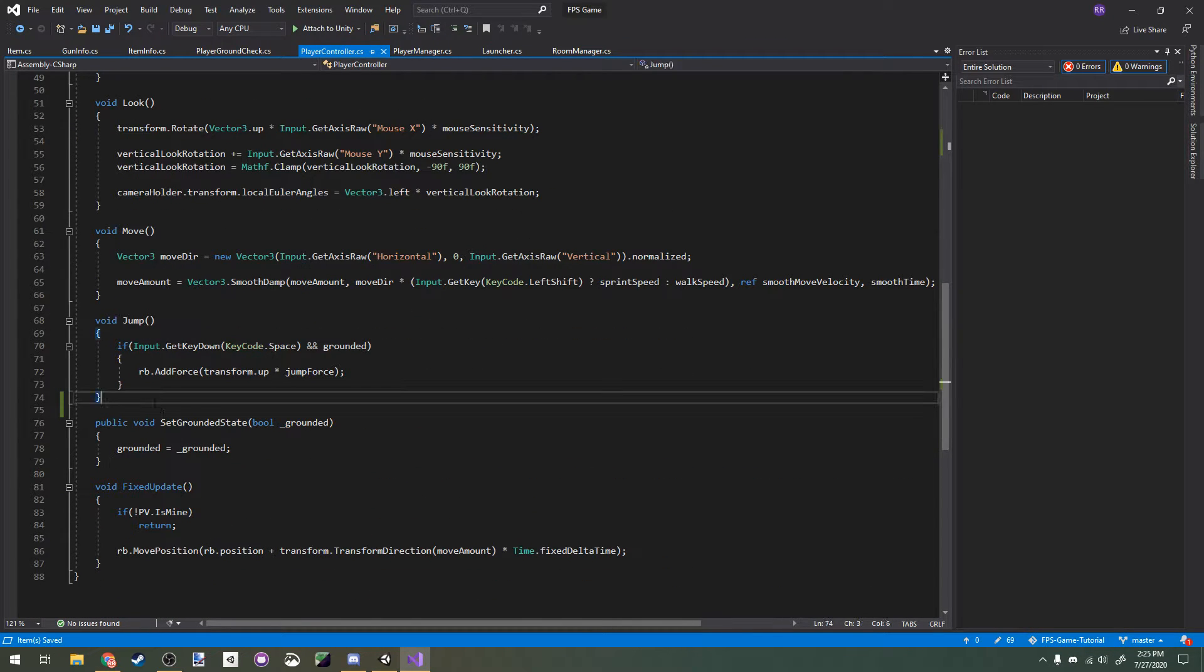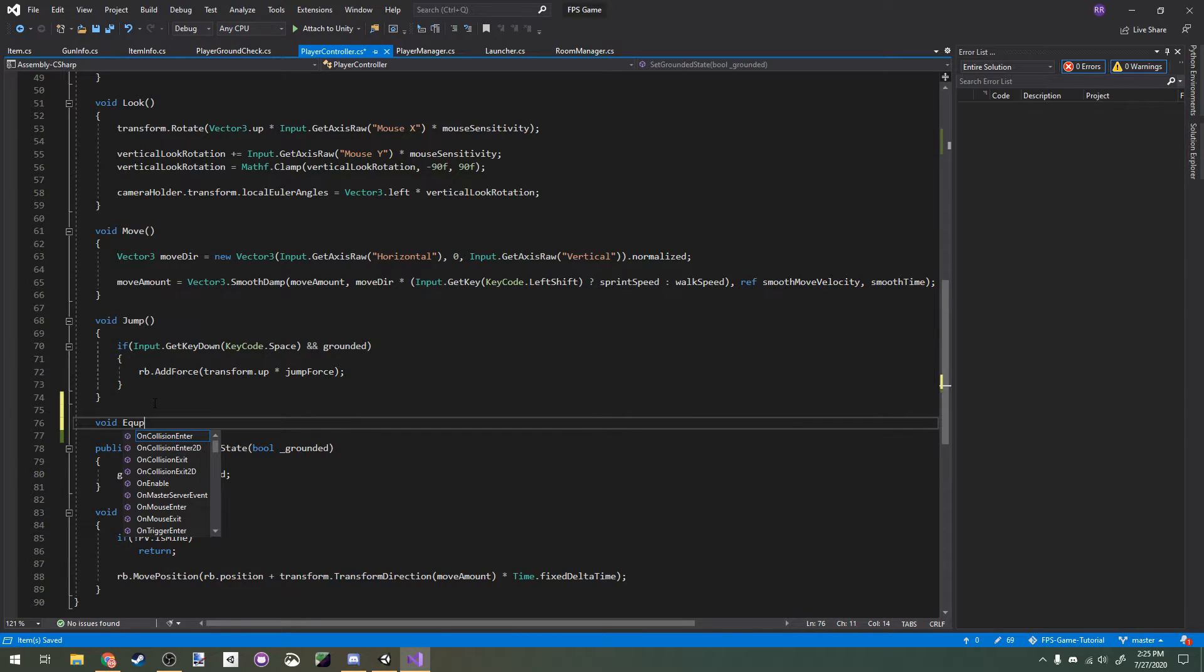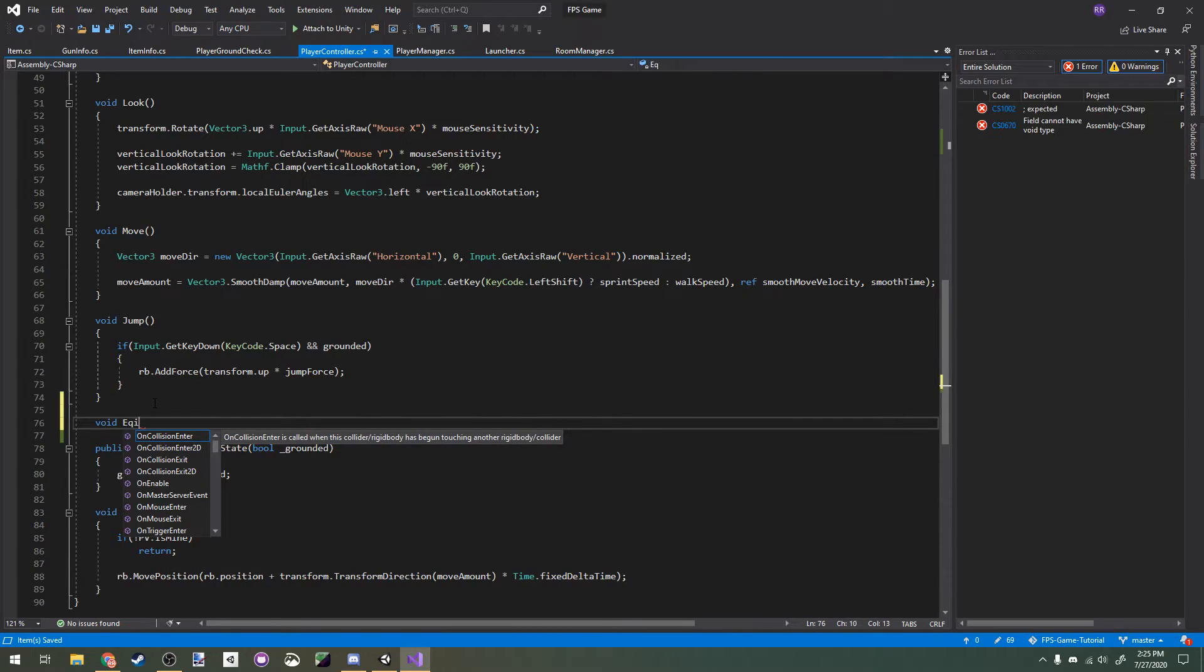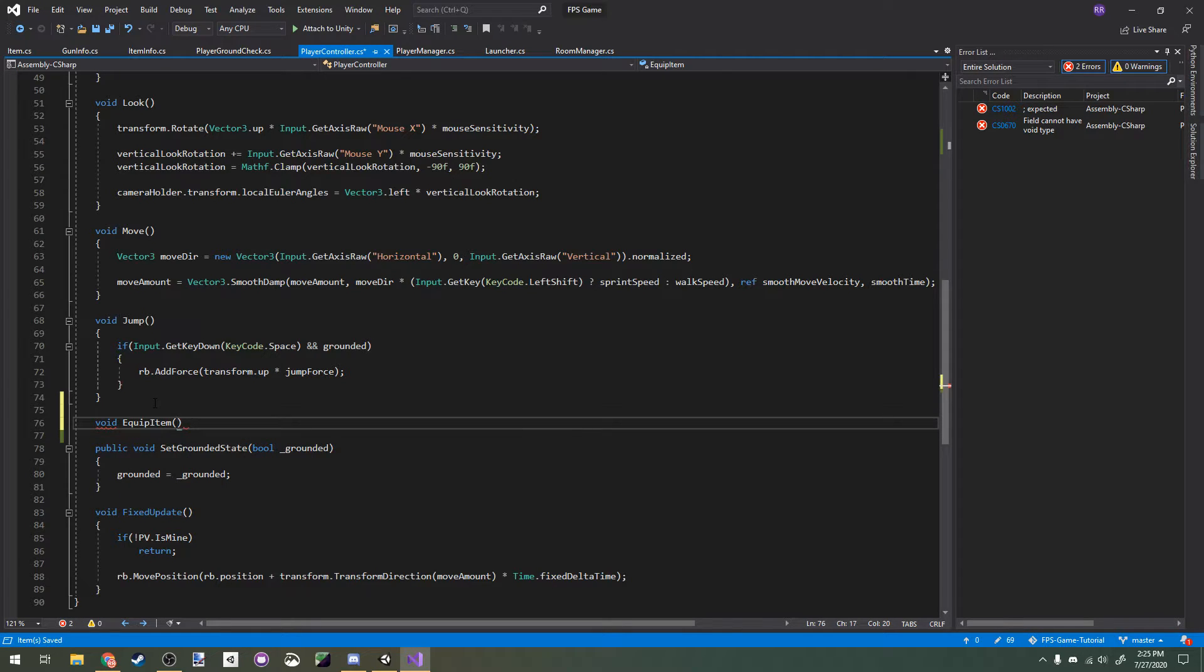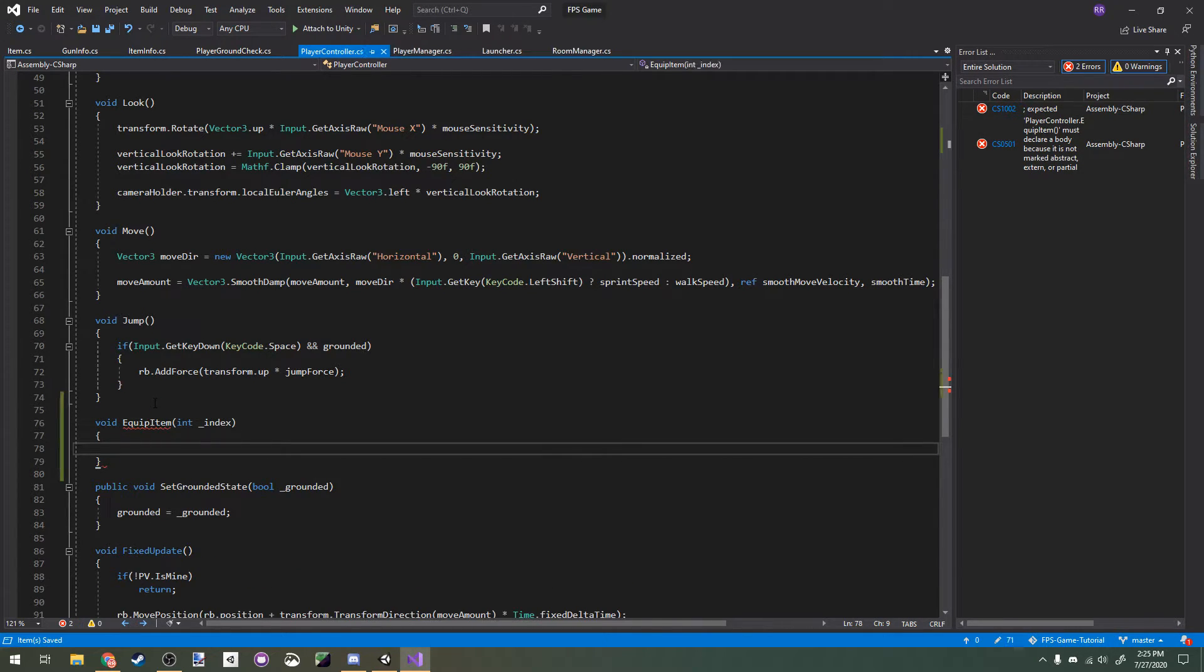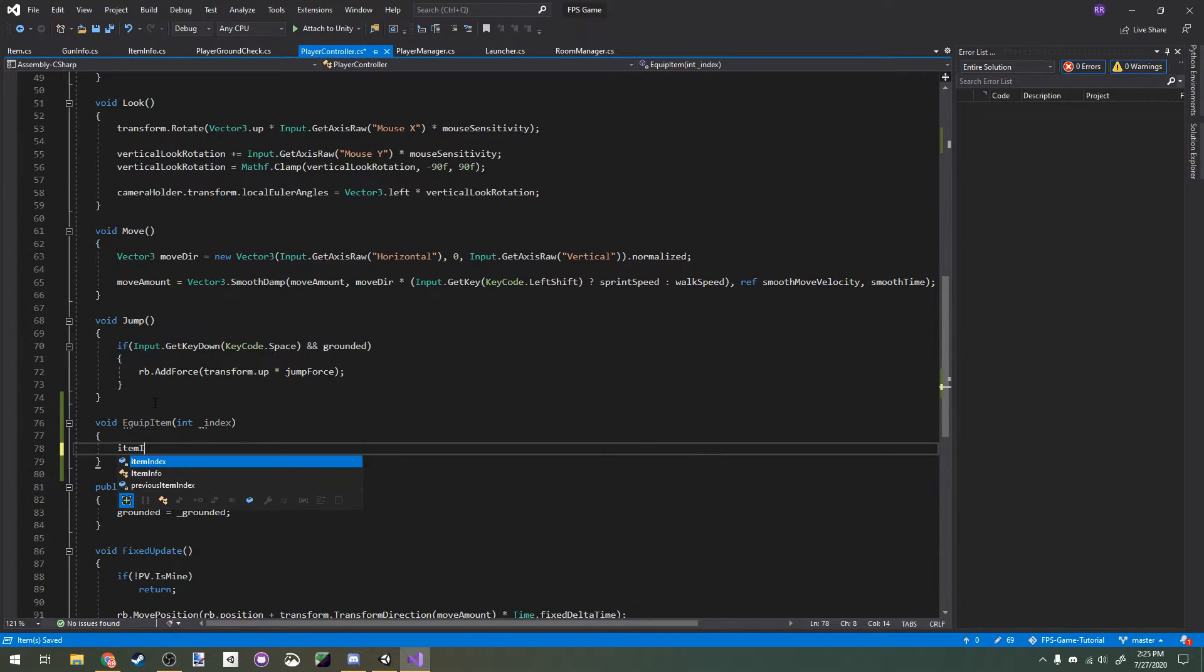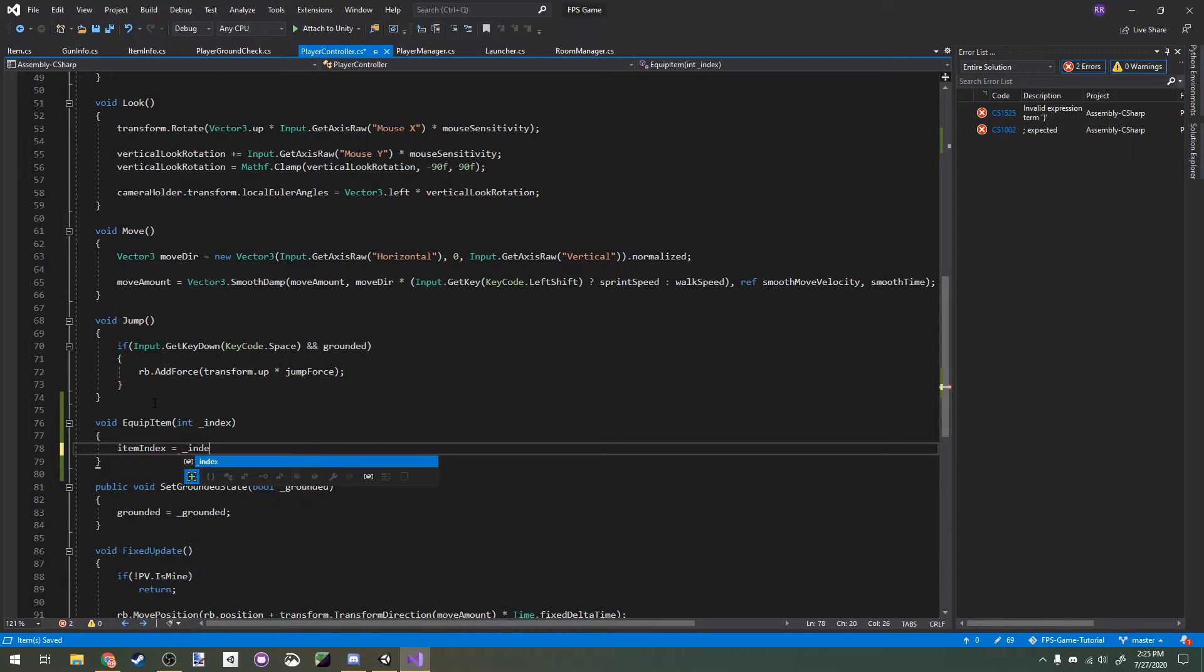Now we're going to start working on the equip item function. Just void equip item, then we're going to have an integer parameter called underscore index. This method is just going to manage showing and hiding items. Let's assign underscore index to our item index variable.